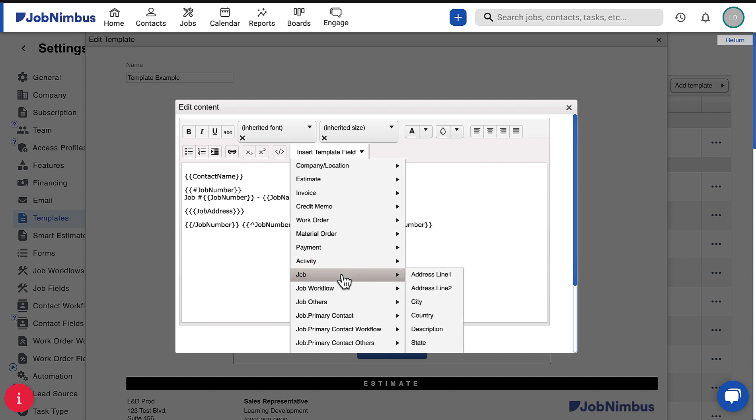For example, adding Job Address to the text box will automatically add the related contact's address whenever a new estimate is created.